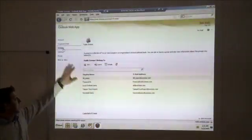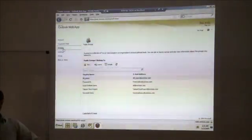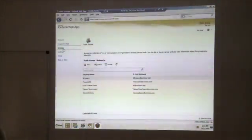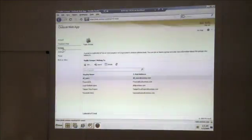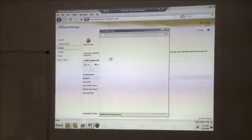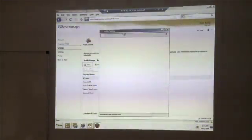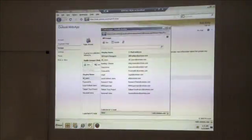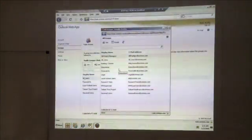And it automatically shows up within here. And it's very intuitive to use. And, you know, as we go here and we want to join another distribution group, what we'll see here is this is coming again from Active Directory.